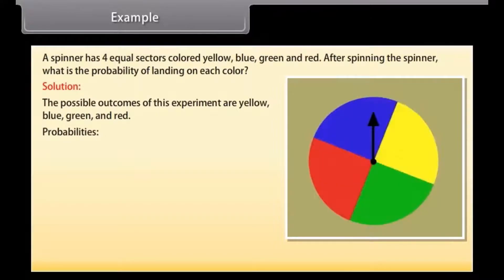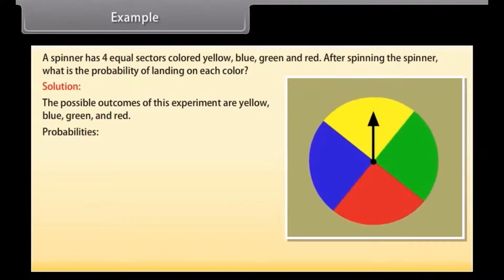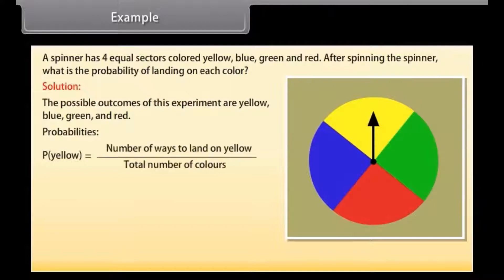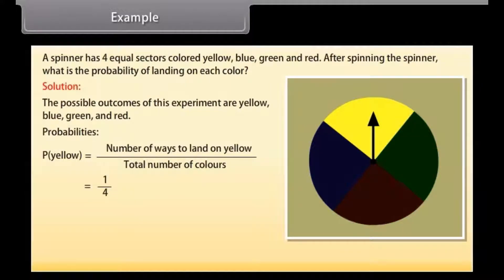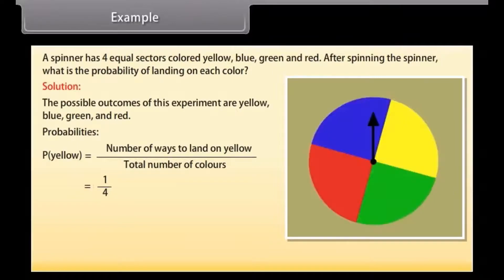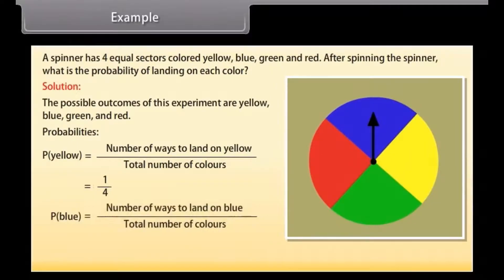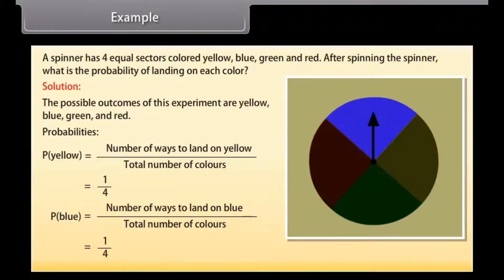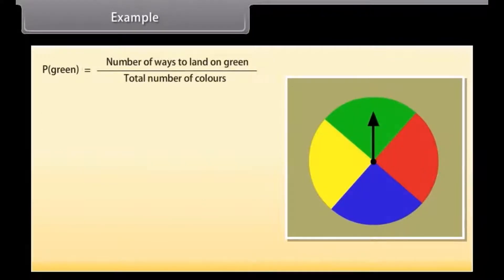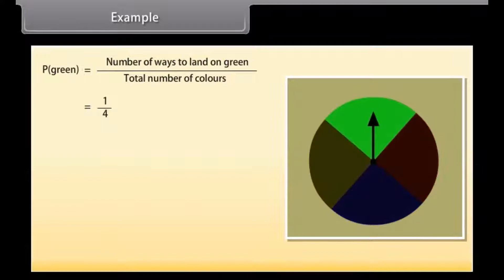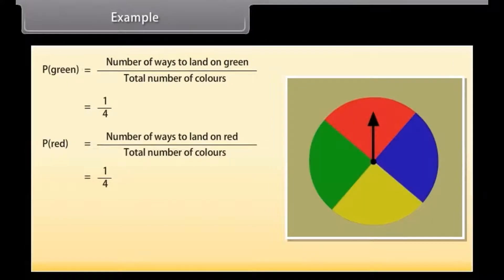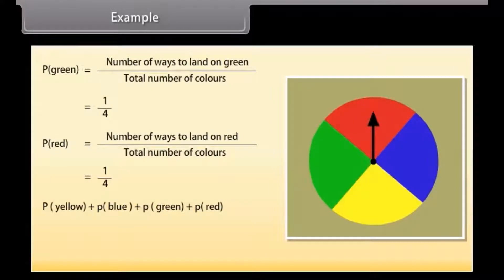Probability of landing on yellow = number of ways to land on yellow by total number of colors = 1/4. Probability of landing on blue = number of ways to land on blue by total number of colors = 1/4. Similarly, we find the probability for green and red. If we add all these probabilities we get 1.